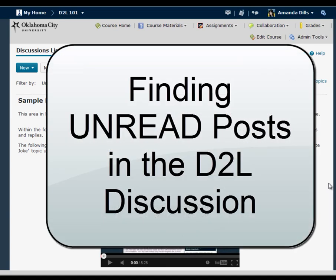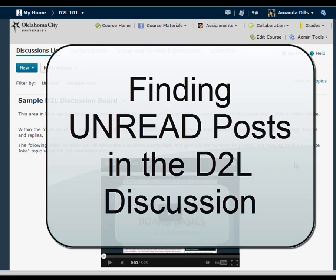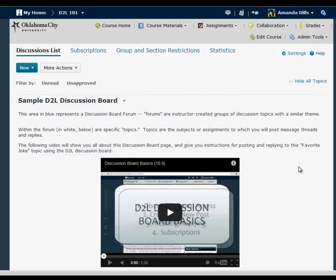This video is going to show you some ways to quickly look at just the unread posts in your discussion board in D2L 10.3. Here's a sample discussion board in a course in which I'm an instructor.